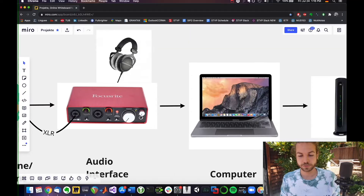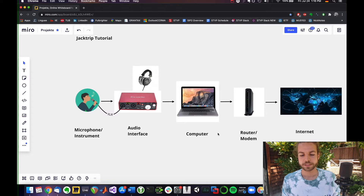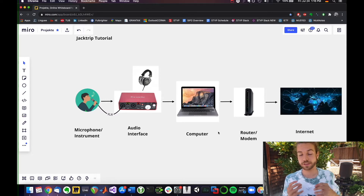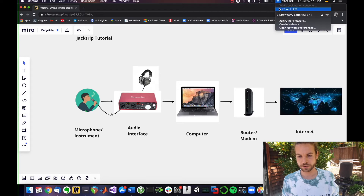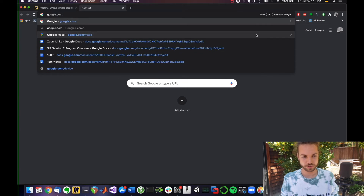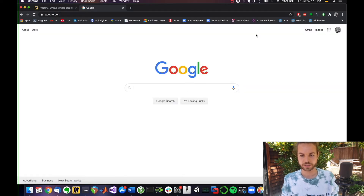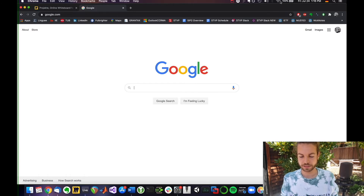Lastly, I want to point you towards checking that your Ethernet connection is working. You have hopefully plugged in your Ethernet connection by now. What I would do is turn Wi-Fi off and then go to google.com to just make sure your internet is still working. My Wi-Fi is still on, but that's just because I don't have an Ethernet connection set up right now.